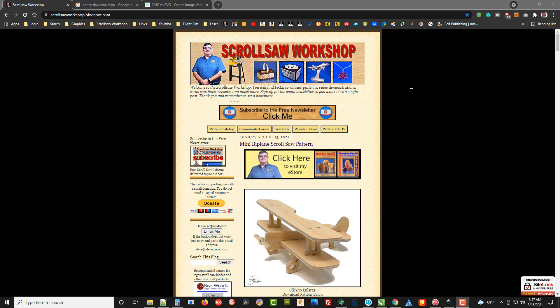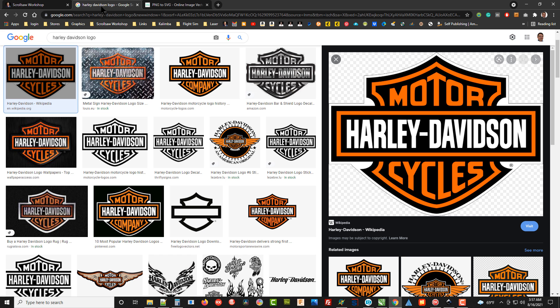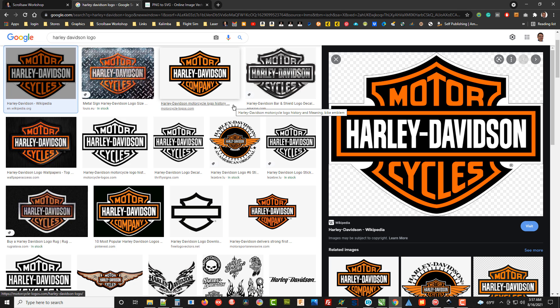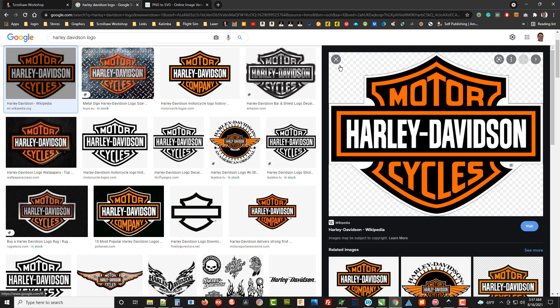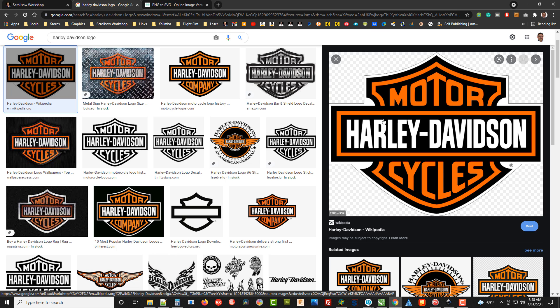But for personal use most of the time it's not a problem. You don't want to sell projects made from a copyrighted pattern, but you need some way to make a pattern. One of the most common requests I get, believe it or not, is for this Harley Davidson motorcycle logo. I probably get this request once a month at least, so I want to show you how you can make this pattern in Inkscape in just minutes.